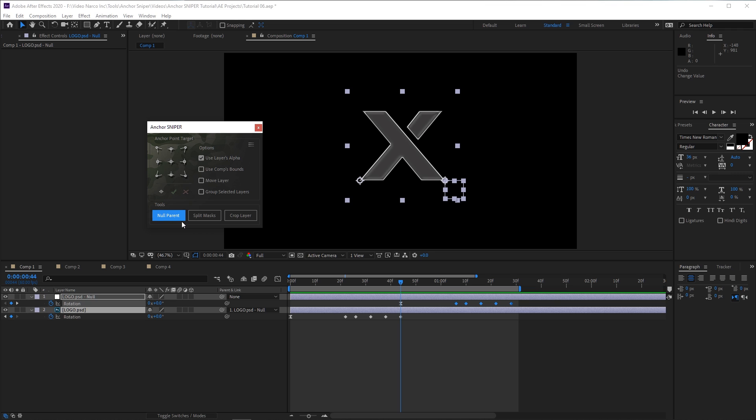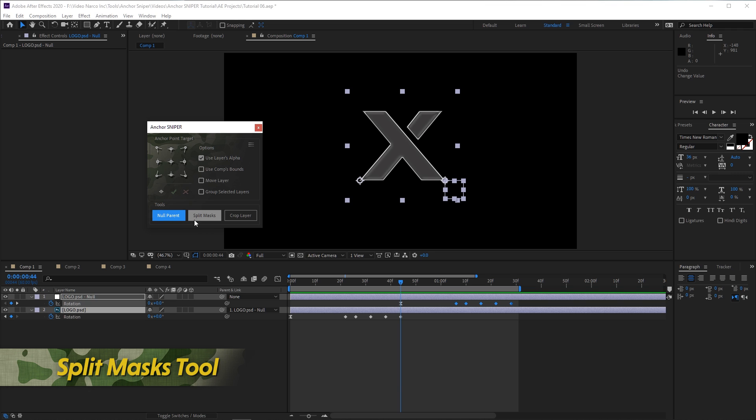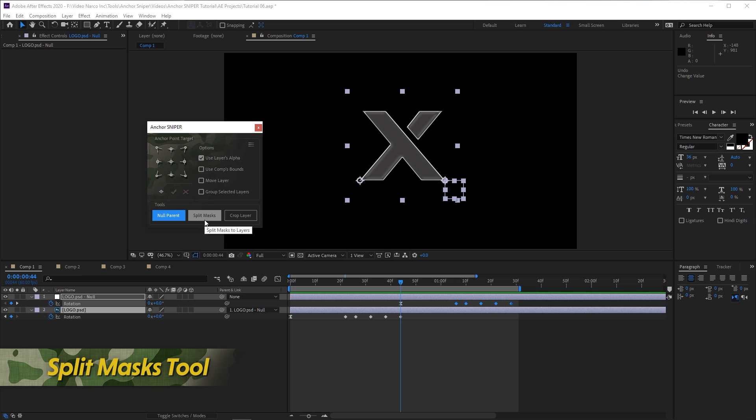The second tool, Split Masks, separates a single layer with multiple masks into multiple layers, each with a single mask.